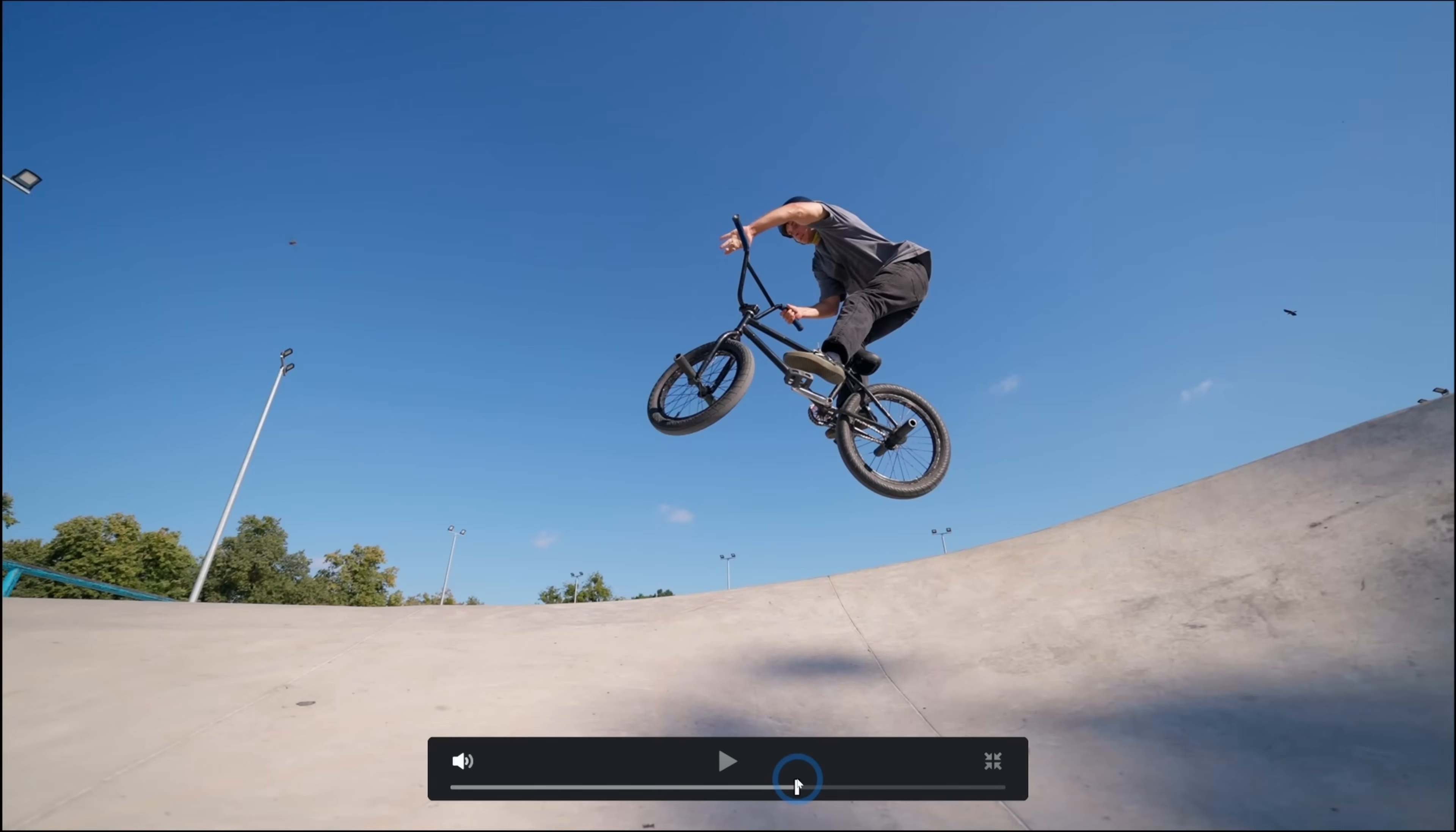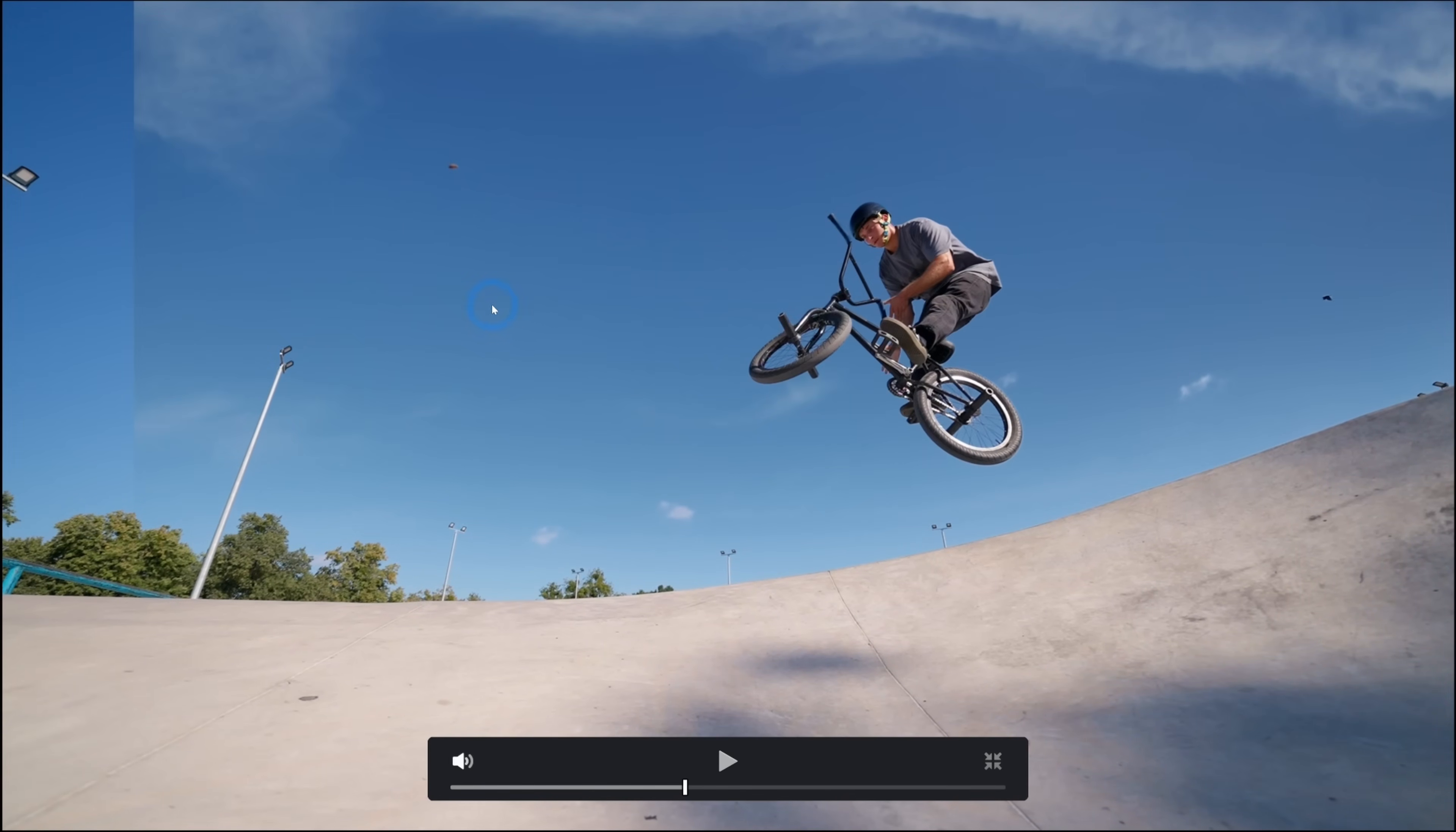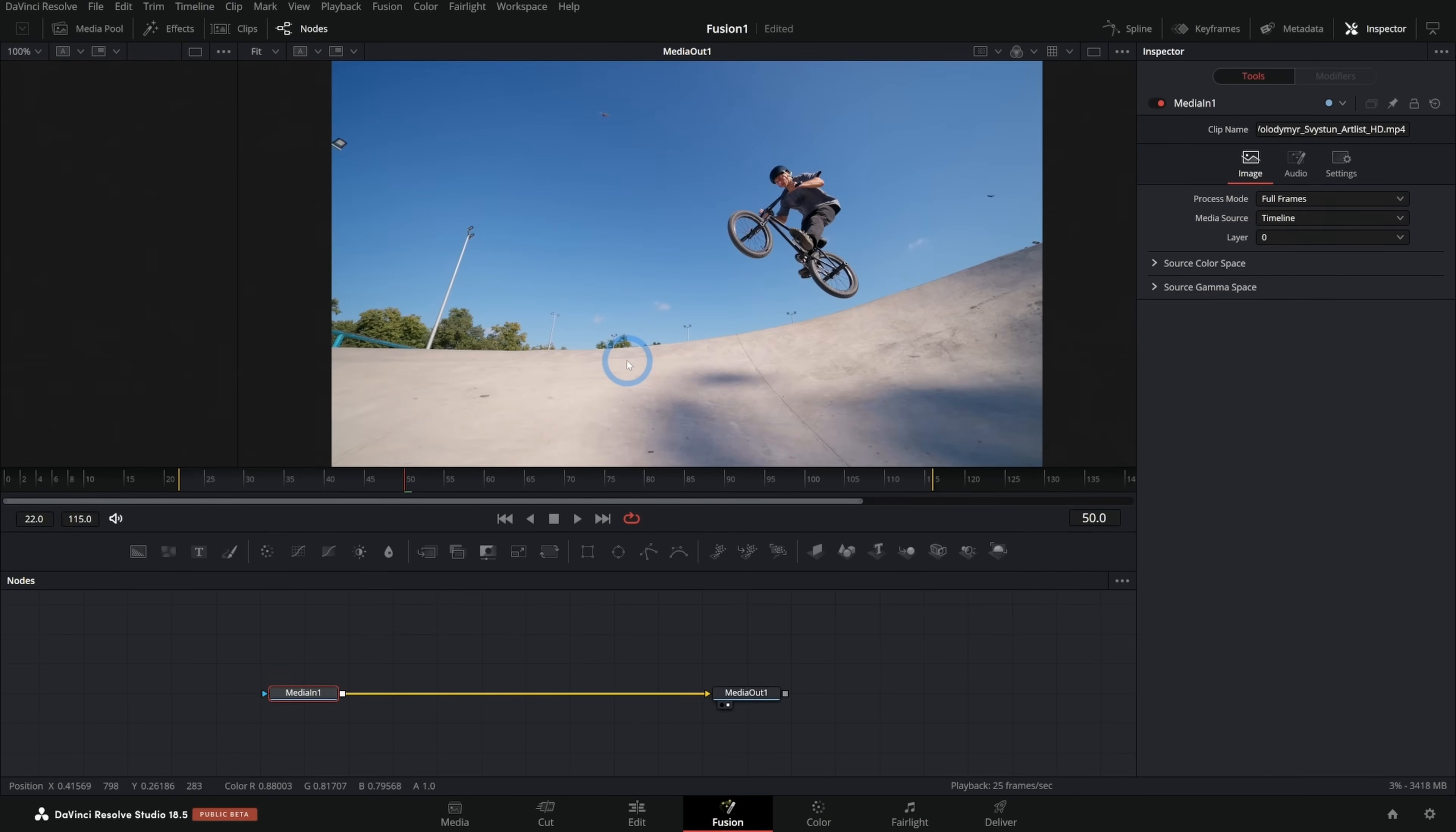There are a couple things that we need to do to make this work. One is this shot is moving a little bit. We have just a little bit of camera movement. So we're going to have to track the motion and we're also going to have to key the real sky and put the fake sky in.